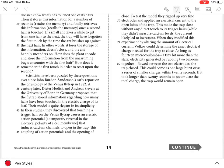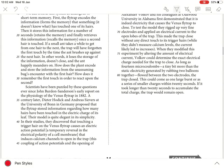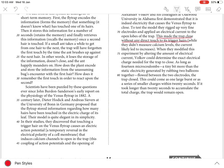from lines 71-74 when the author states, 'This made the trap close without any direct touch to its trigger hairs.' While they didn't measure calcium levels, the current likely led to increases.